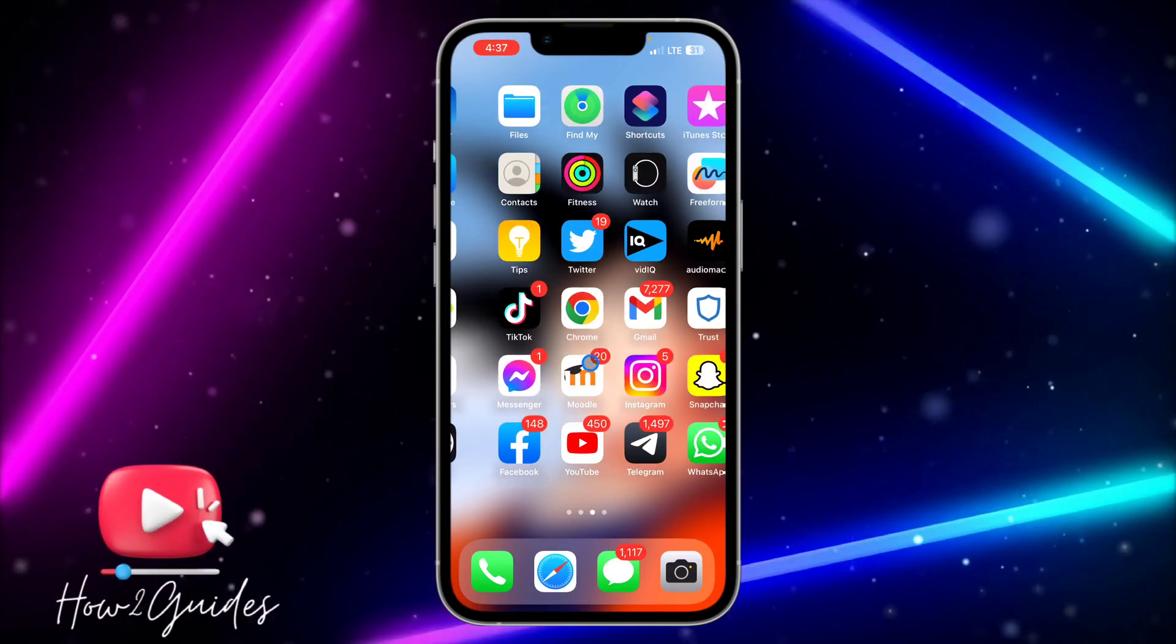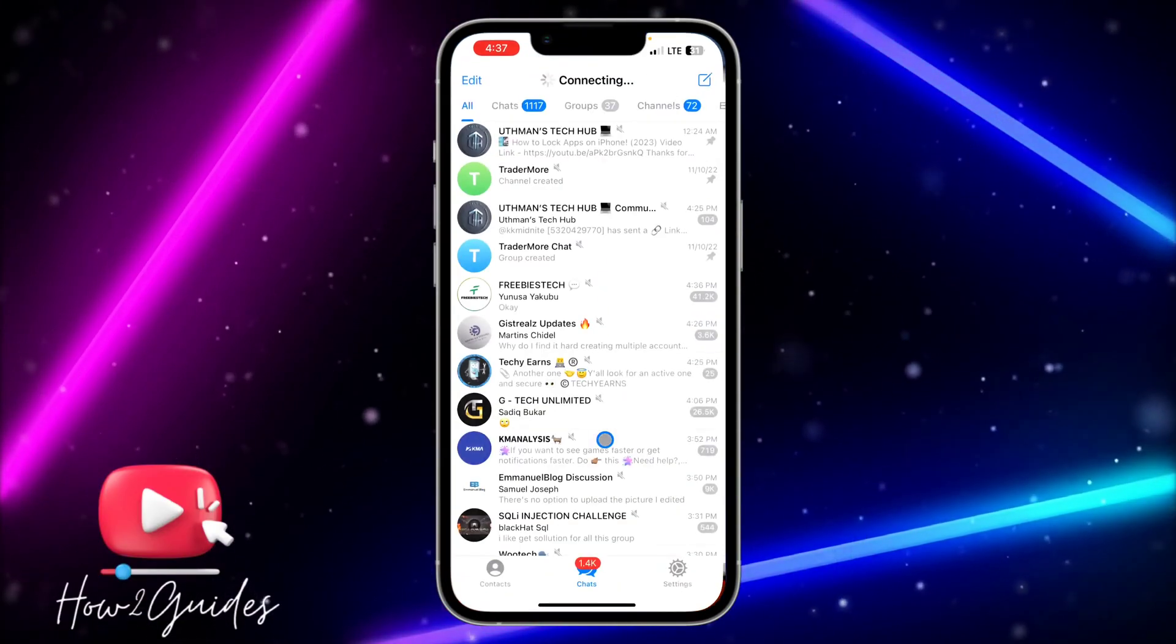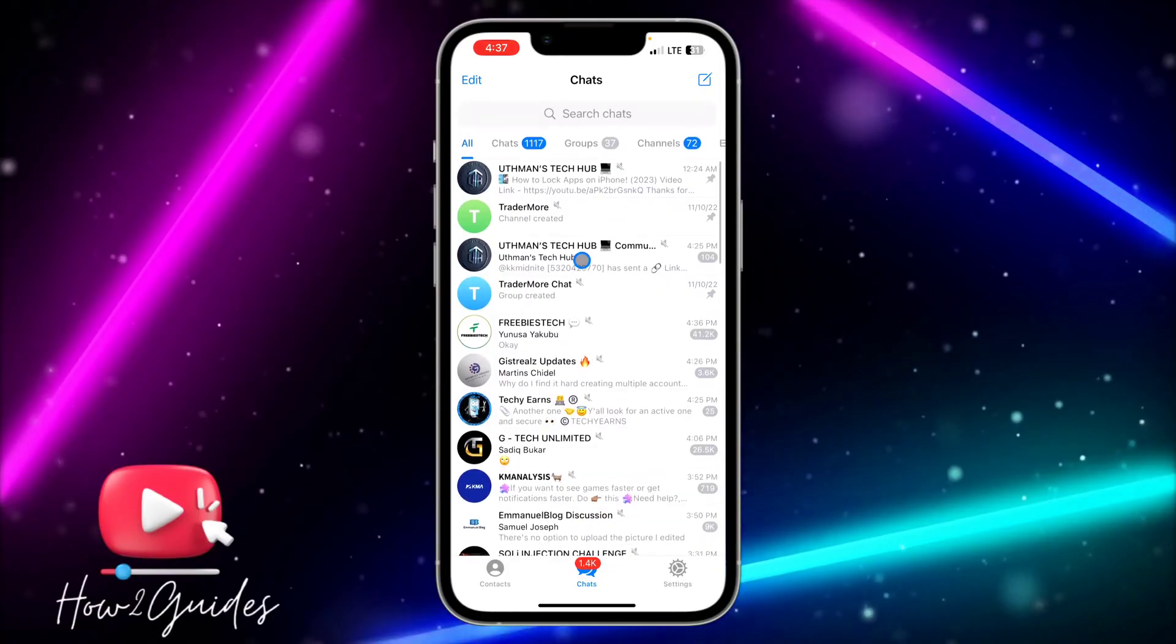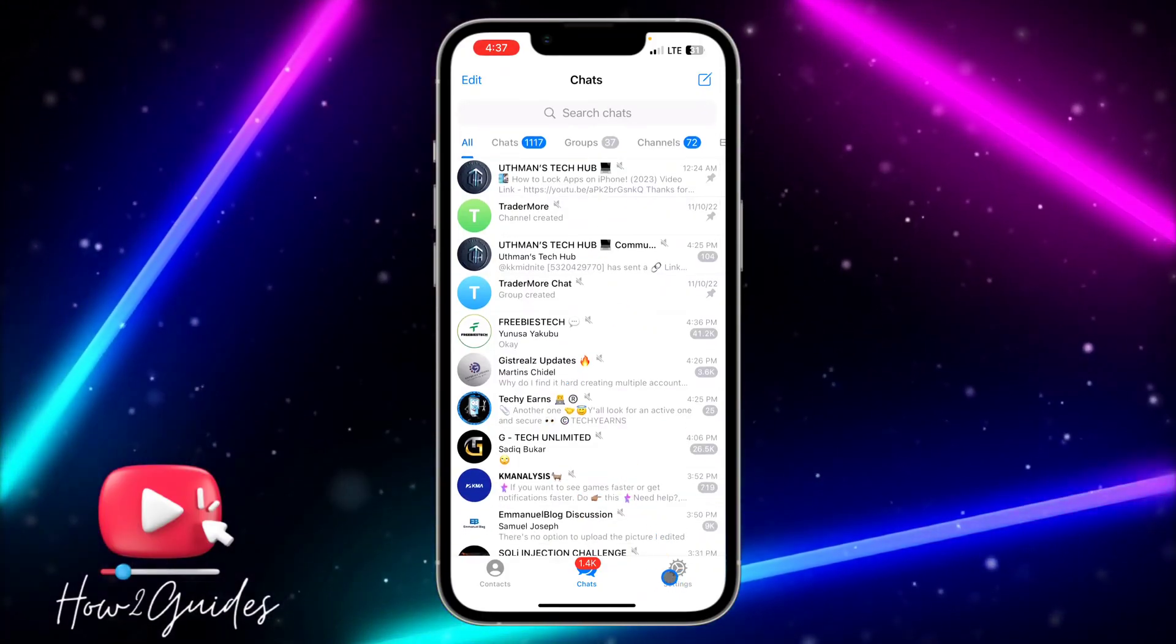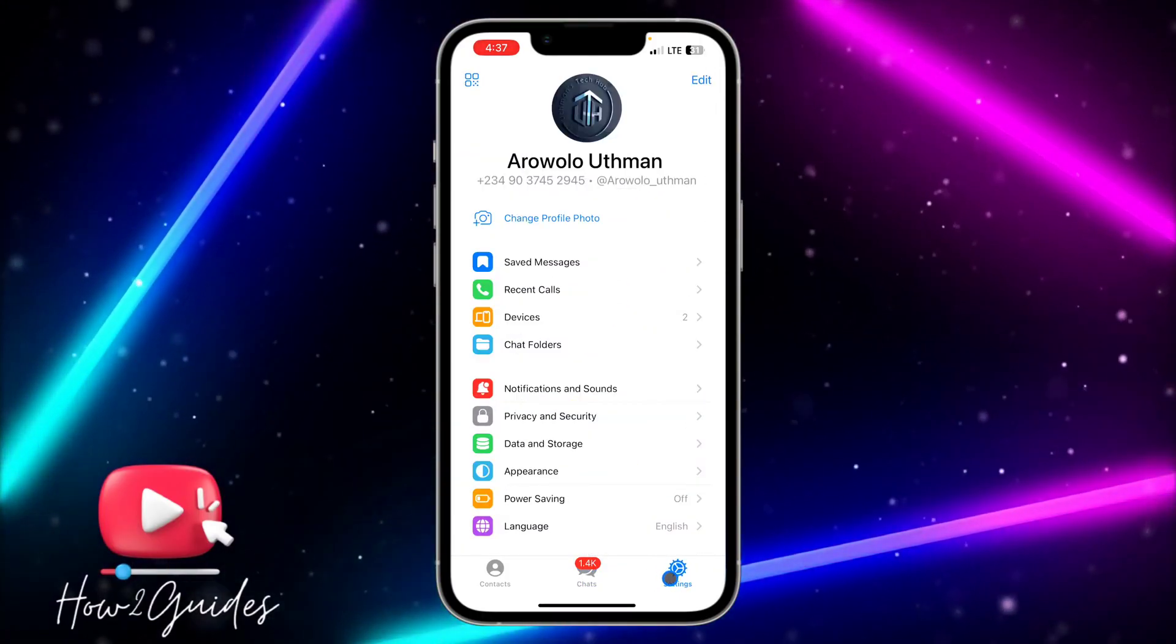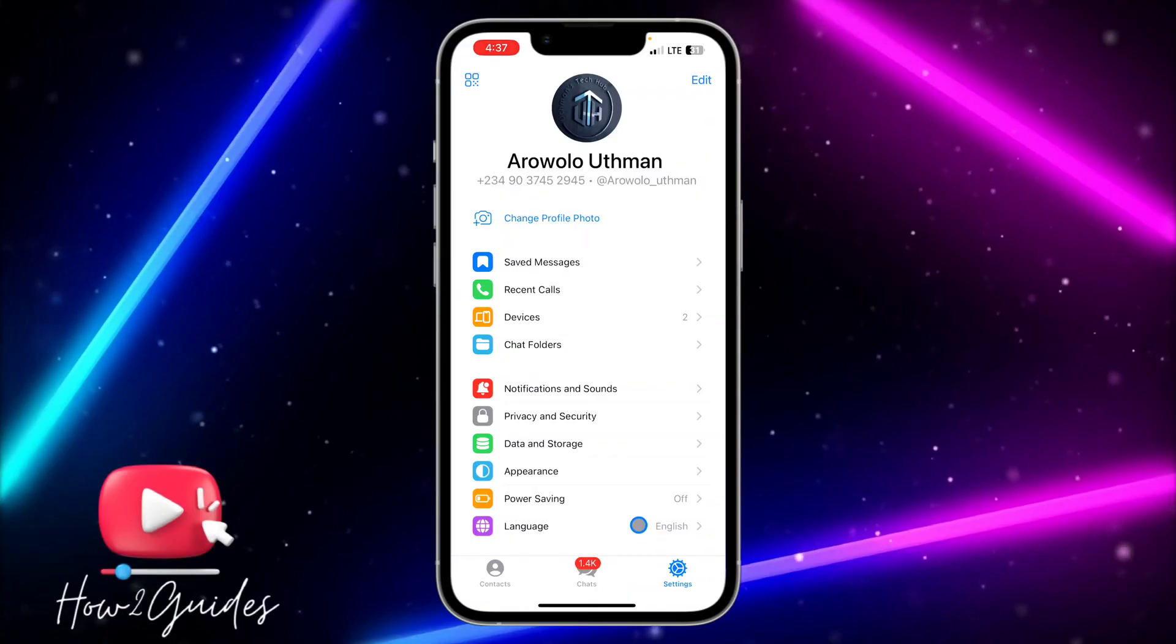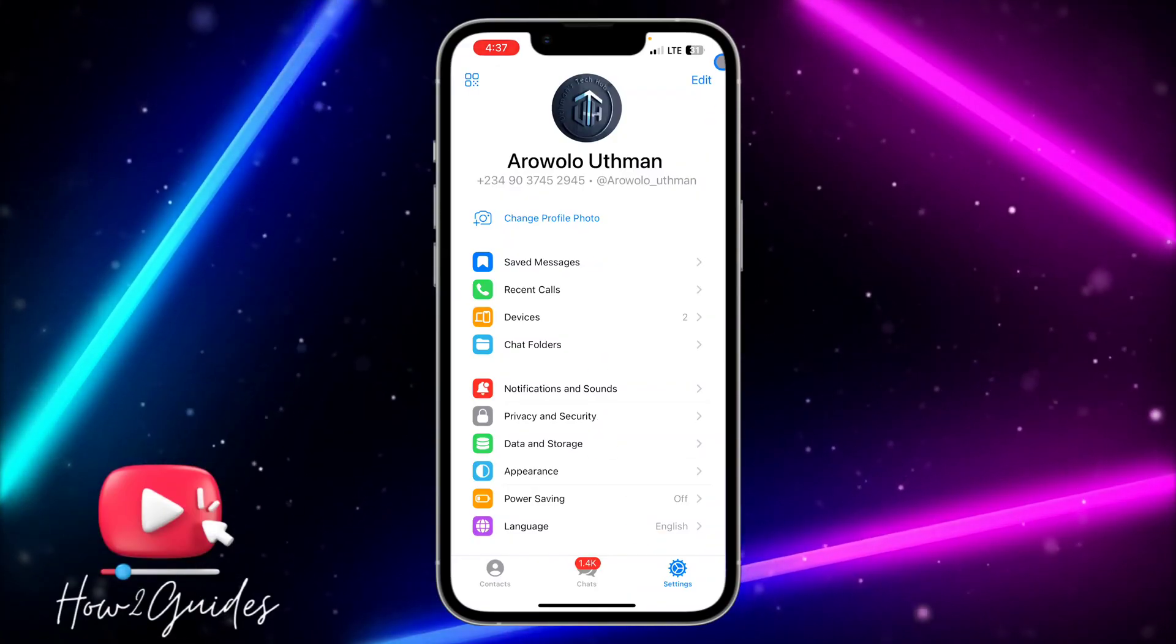The first thing you need to do is open your Telegram app. Once you open your Telegram app, you need to click on Settings right here. Once you click on Settings, you need to click on Edit at the top right corner.